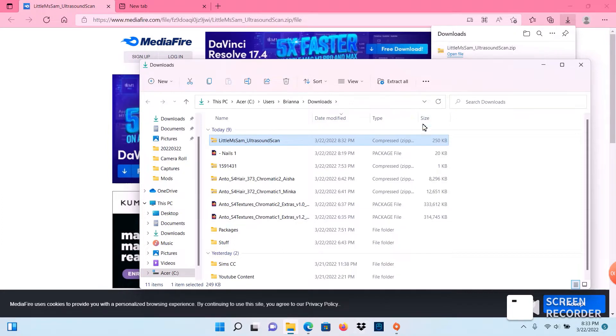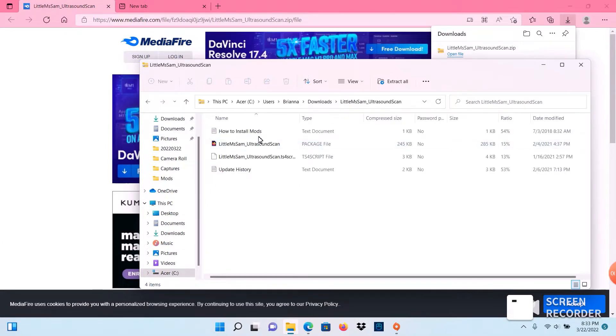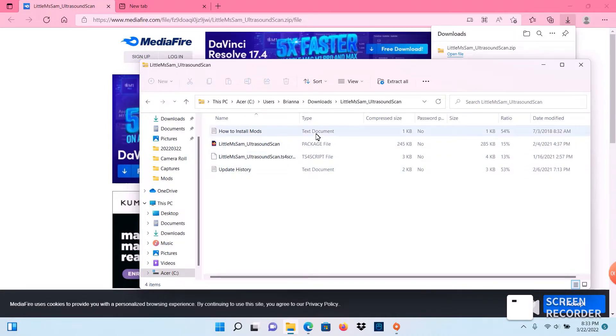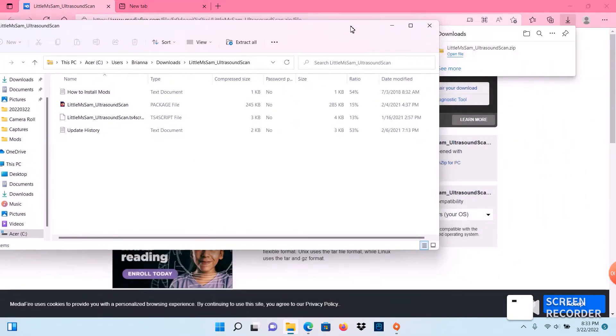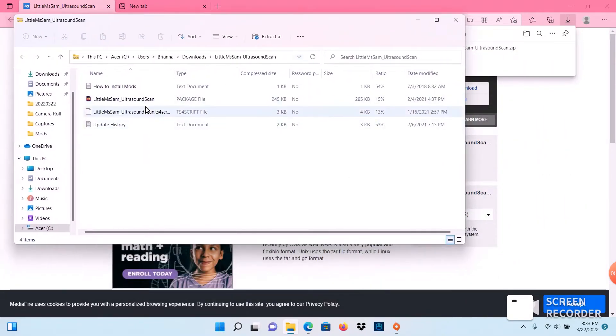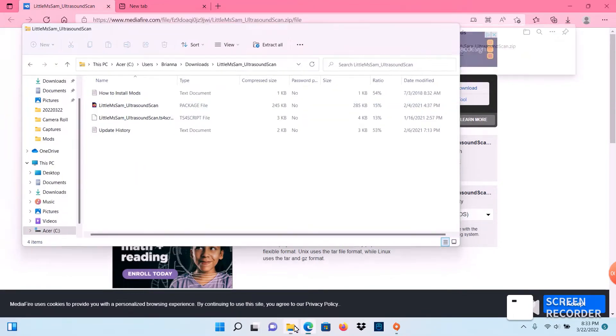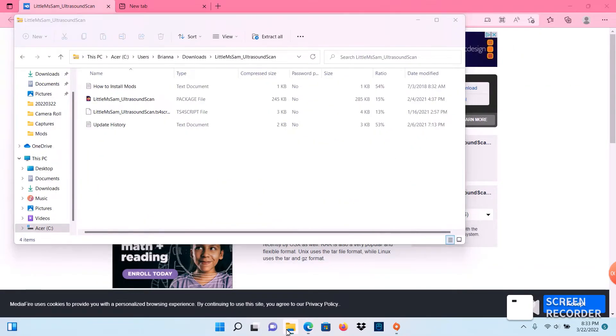So we're going to go ahead and double click that. This is what you need right here. It has instructions on how to install mods. Some mods do come with instructions, some don't. So we're going to go ahead and add this to our game.